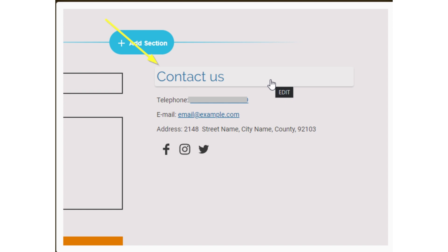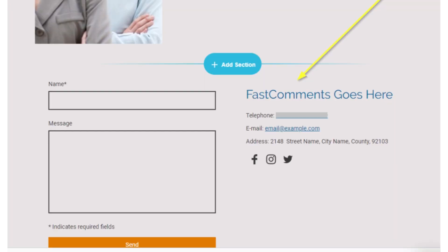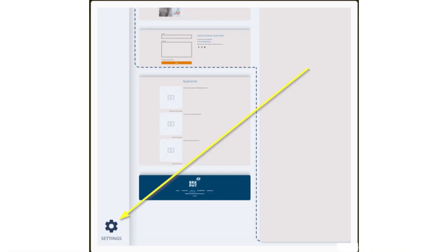When done, it should appear as this. Next step is to add Fast Comments code.